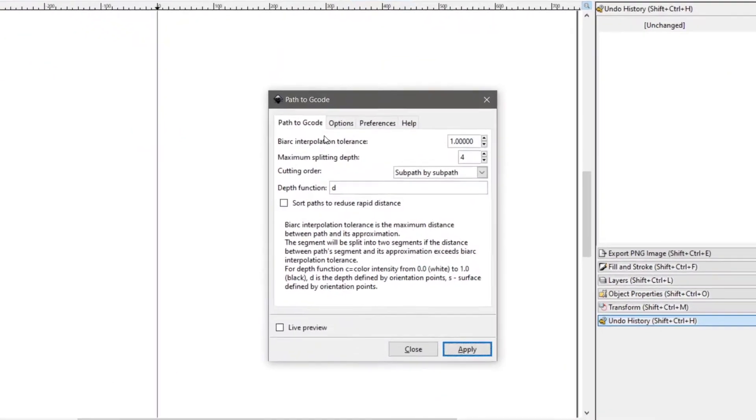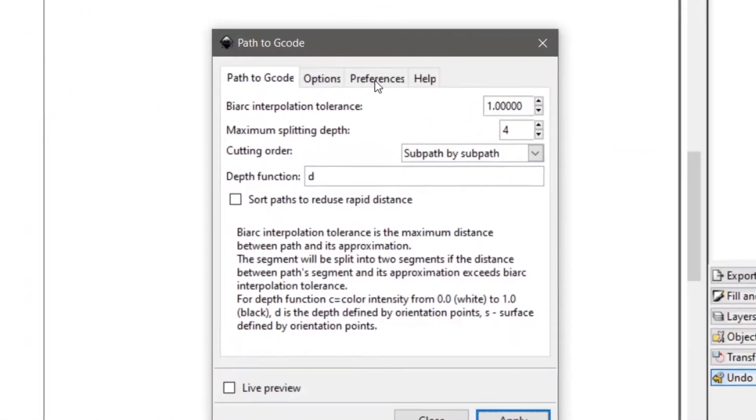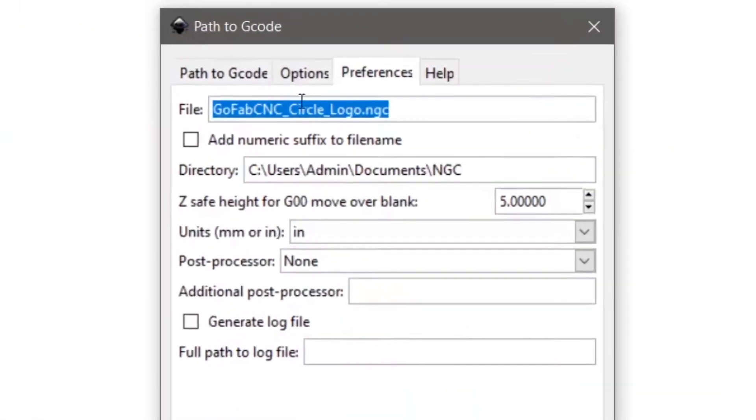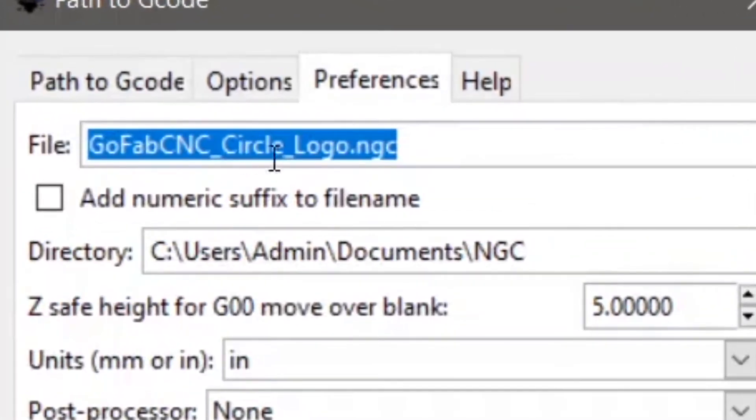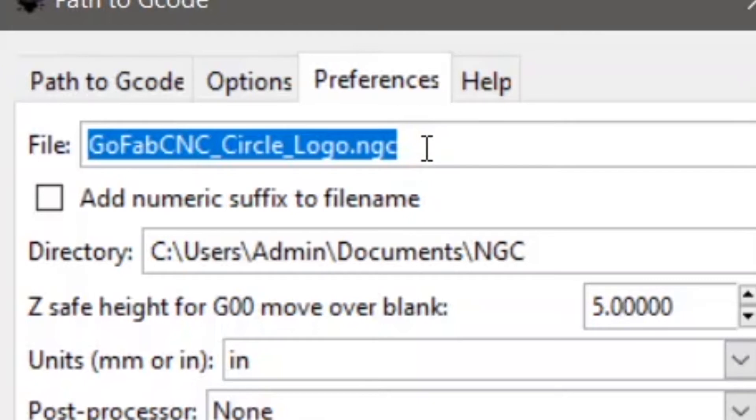That's going to open up this window. Click on preferences. Right here is where you type in the name of the file that you want. And you can see I named this file .ngc. You can name the file whatever you want. When it creates a G-code file, it doesn't care about the extension. And when you open it up on the tablet, it's not going to care either. Just make sure it's something that you recognize compared to other files you do.